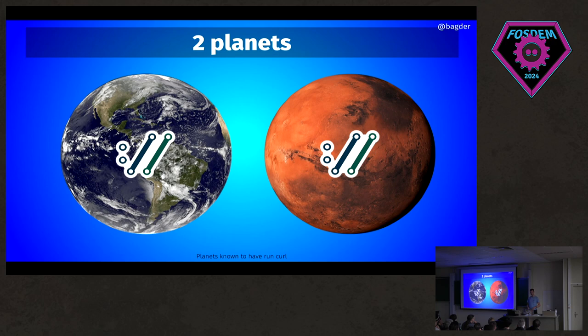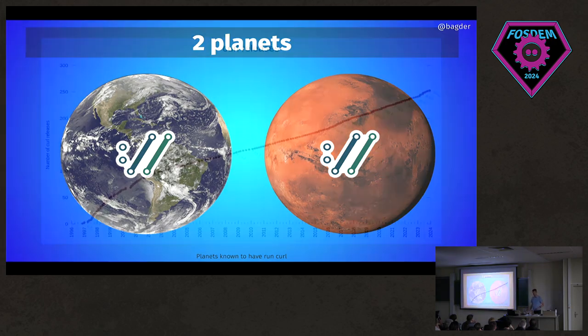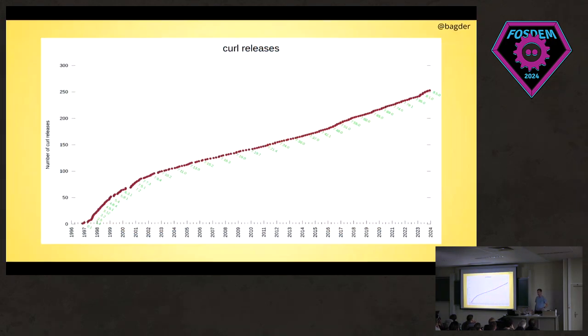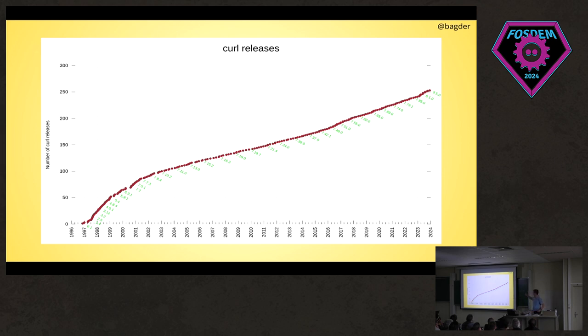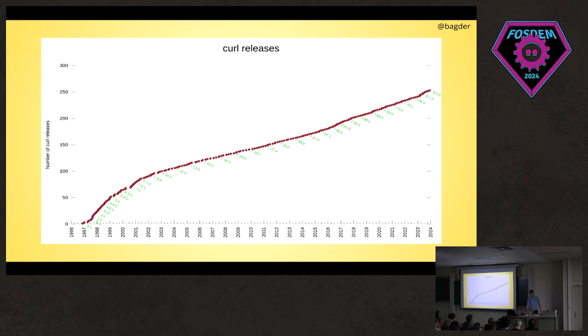What people sometimes forget or don't realize is that we keep releasing curl releases like crazy. These are single blobs for every release we've done since 1996 until now—that's 254 releases. We did one this Wednesday.